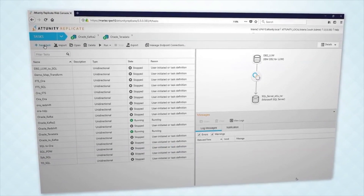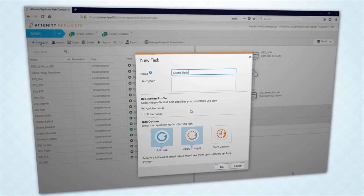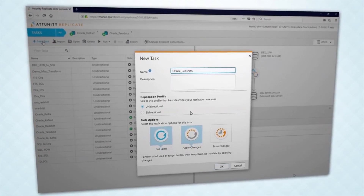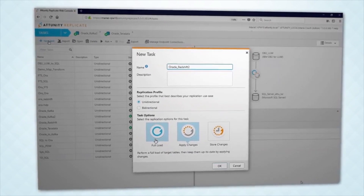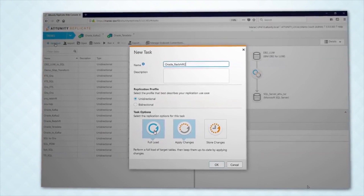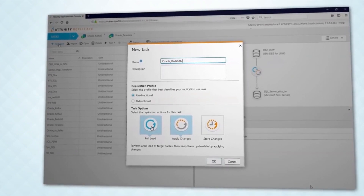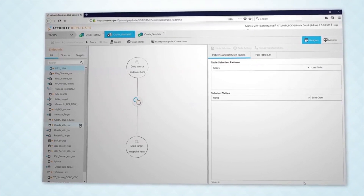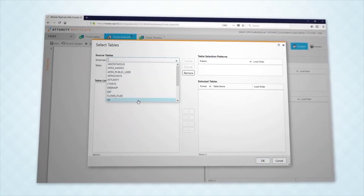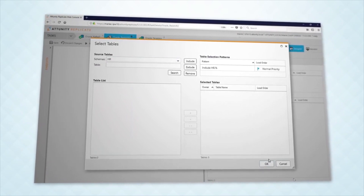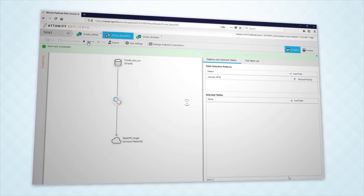Attunity Replicate enables you to dynamically change endpoints. For example, we set up a full load with CDC from Oracle to Redshift. Attunity Replicate will automatically create the target tables on Redshift and capture live changes to the source while loading is underway. We select our Redshift target and use the same process to select source tables, then click to execute our task.